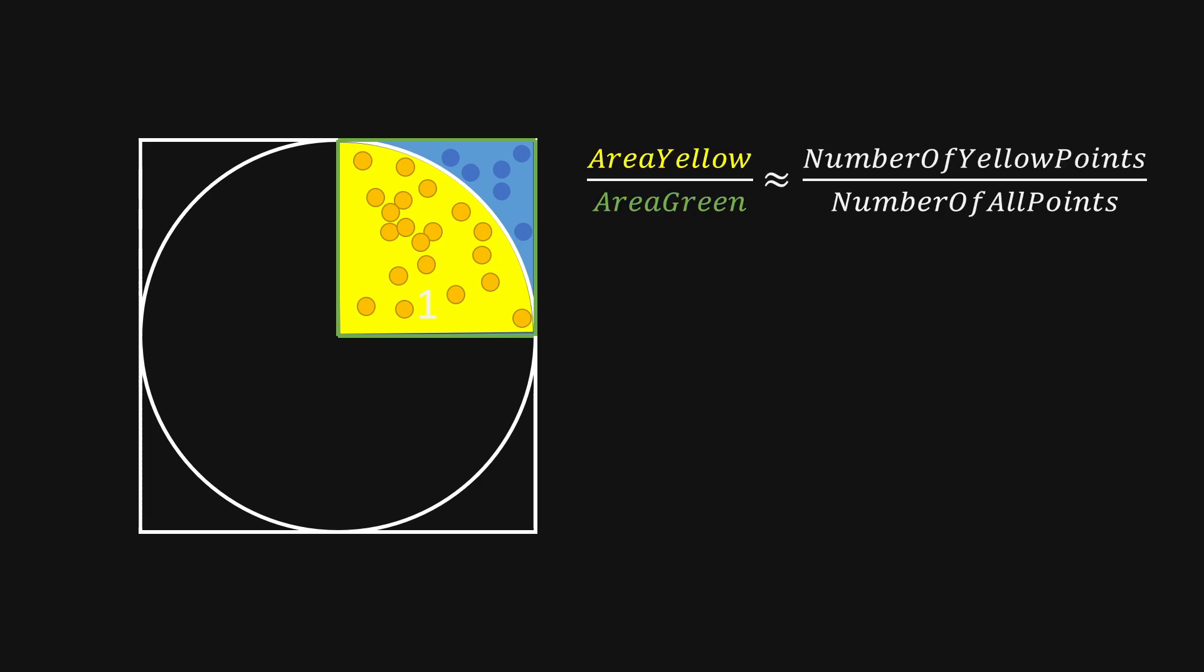So this approximation is that the yellow area divided by the green area is approximately the number of yellow points divided by the number of all points.